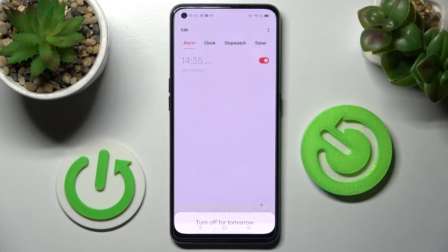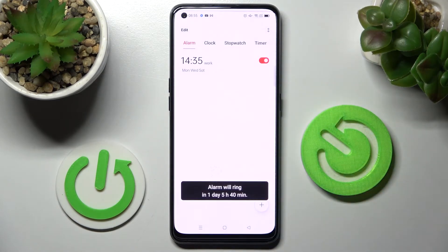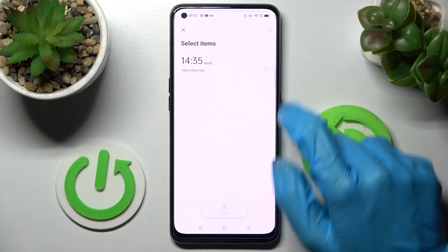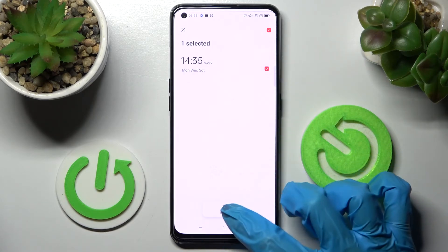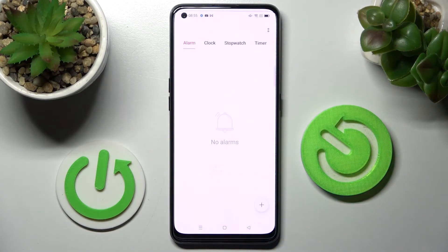Then select one of those options. If you wish to turn it back on, click on the same one. If you wish to delete your alarm, you can do that by choosing Edit at the top left corner, tapping on the alarm you wish to delete, and choosing Delete at the bottom. Now confirm your choice in the pop-up.